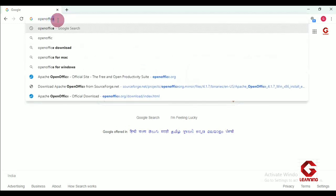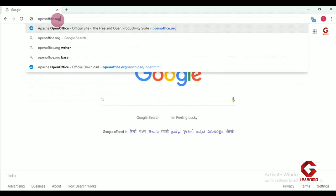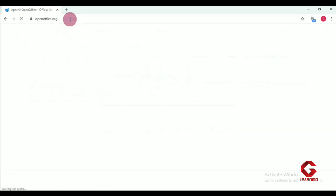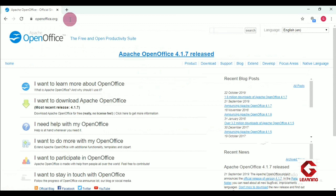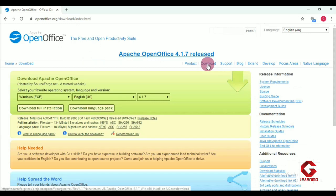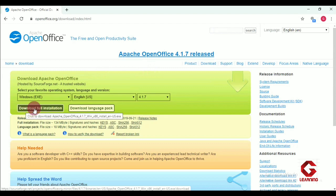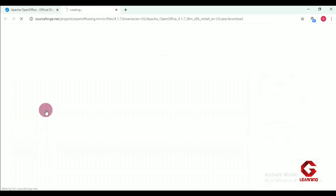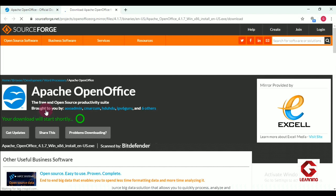I have typed OpenOffice.org in the address bar and then I press the Enter key. We get the first page of the OpenOffice website — you can see the Apache OpenOffice website on the screen. Next, we click on the download link. As I click on the download option, one more web page opens and here we use the option that is 'Download Full Installation'.